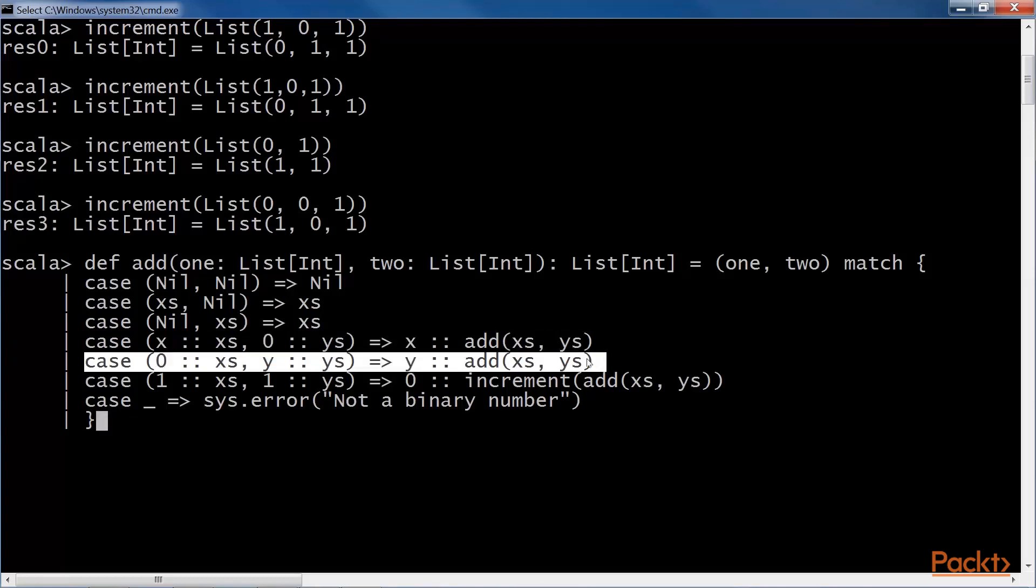This is the same as the fourth clause from before. The difference is just that the LSB of the first number is zero. It's handled in exactly the same way.